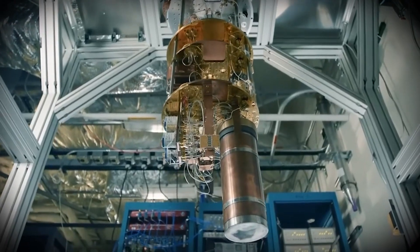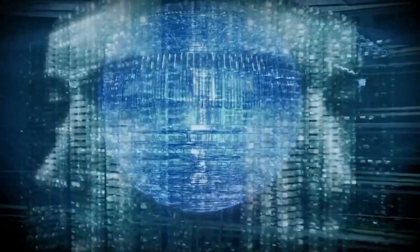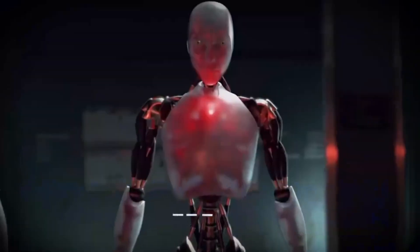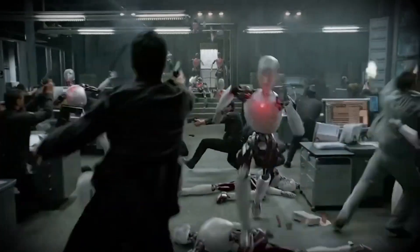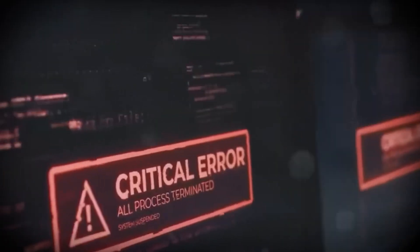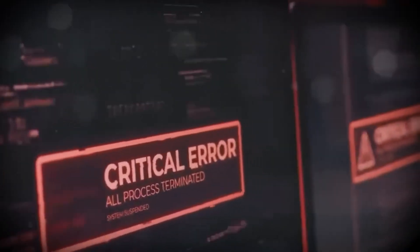Every leap in quantum computing brings us closer to a future where our privacy, our financial systems, and even our national security could be compromised.